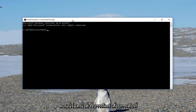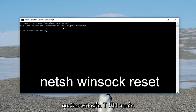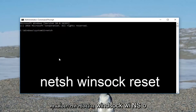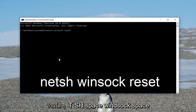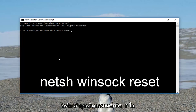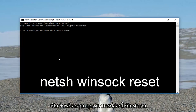Now in the elevated command line window, you want to type in: netsh, then a space, winsock, another space, reset. So it should read out: netsh space winsock space reset. Then you want to hit Enter on your keyboard.